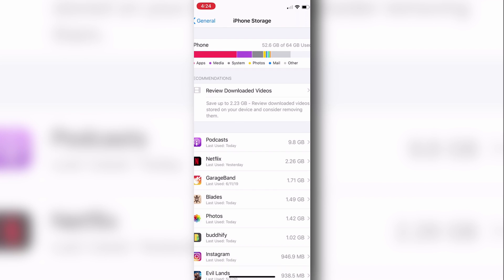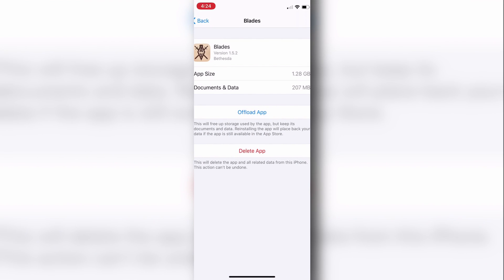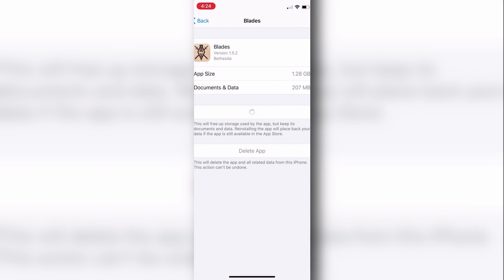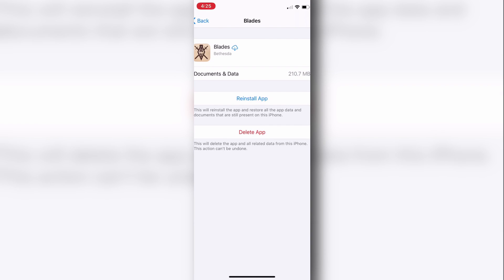And Elder Scrolls—we'll use Elder Scrolls Blades as an example, which I'm playing at 1.2 gigabytes, pretty big. You merely offload the app and it frees up storage, but it'll still keep your space on your phone. It keeps the information there in the cloud, and you won't lose your progress, for example.